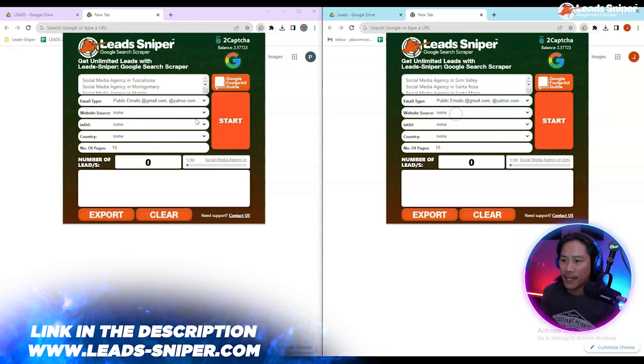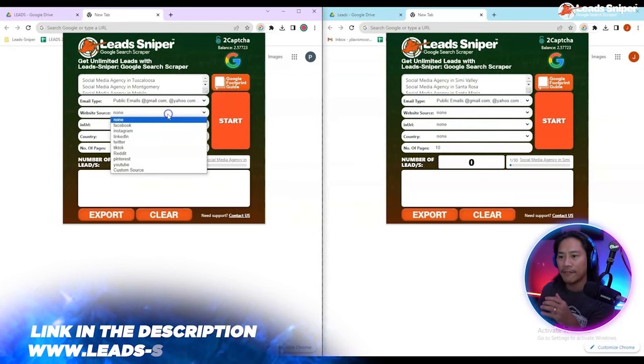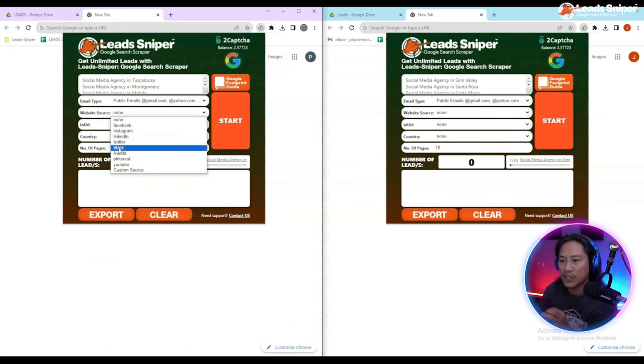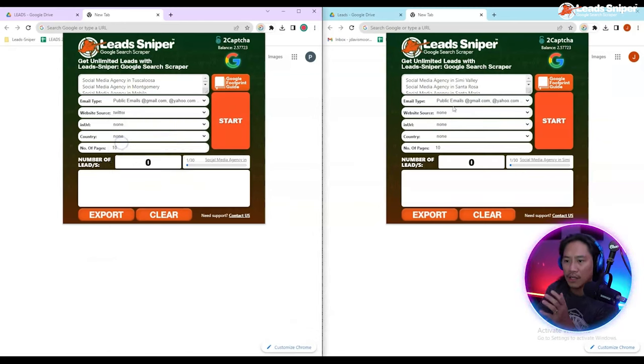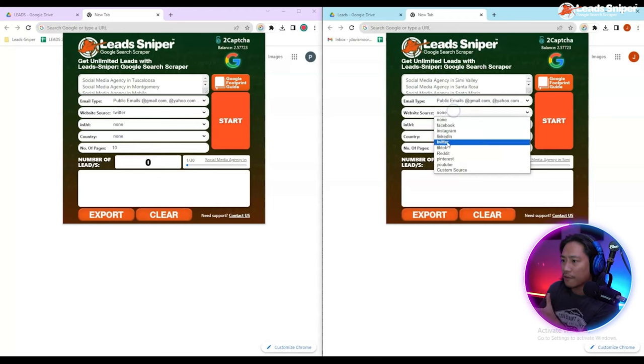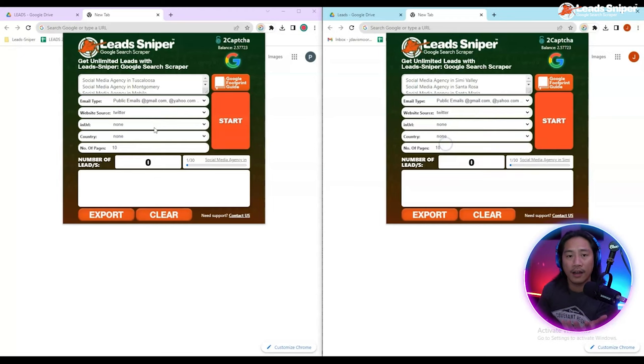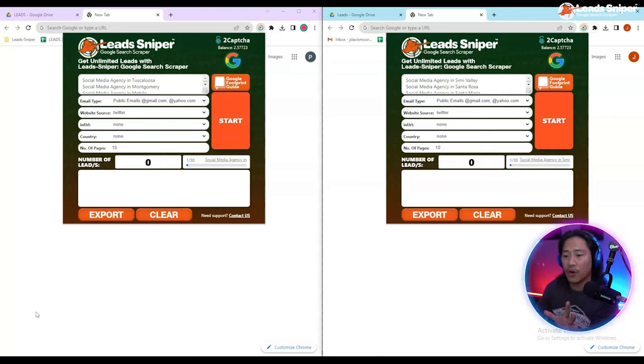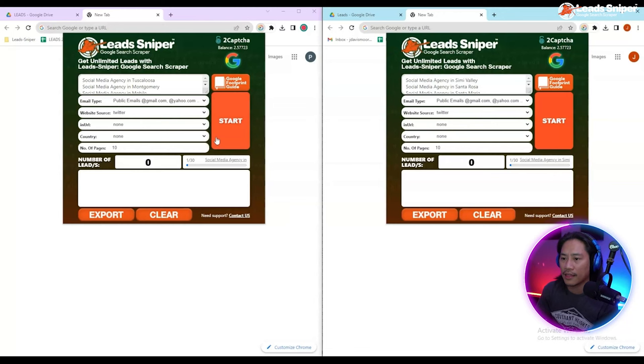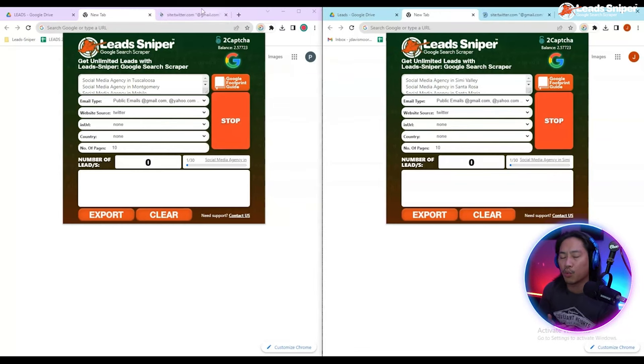find. You have the email types, you have the website source - you can click on Twitter if you'd like, or whatever you want if you're looking for Facebook or something like that. After that, let's go ahead